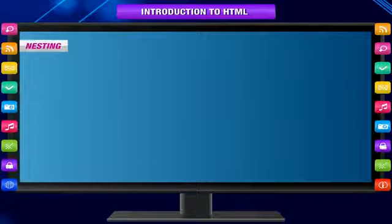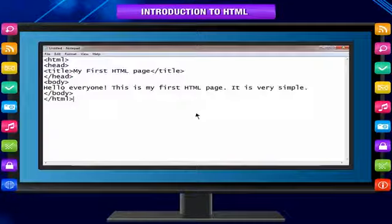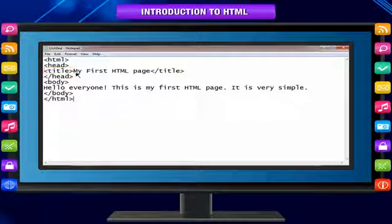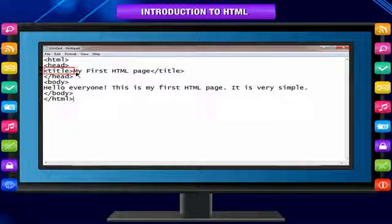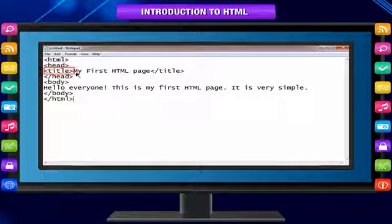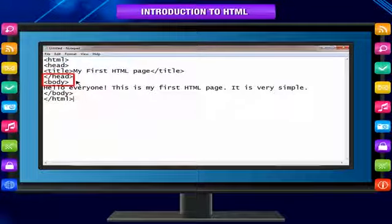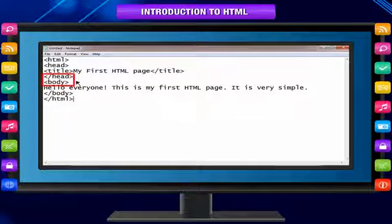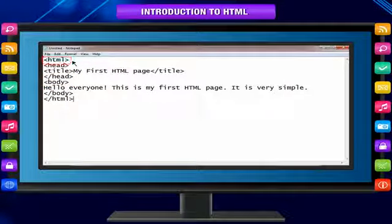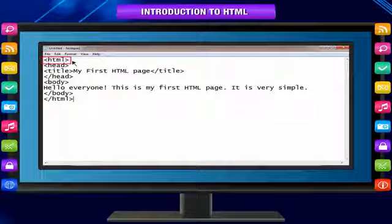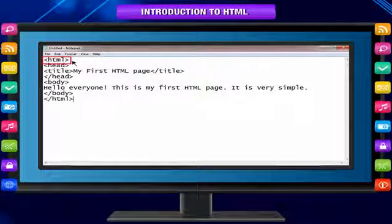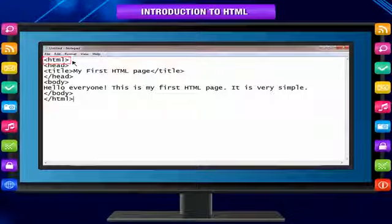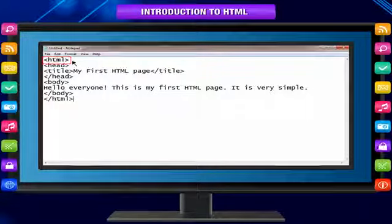Nesting: An HTML page has a nested structure. Notice how the <title> tag is nested inside the head tag, while head and body are nested inside the HTML tag. Each new set of tags can be nested inside other tags. Think of it like smaller boxes inside larger boxes.